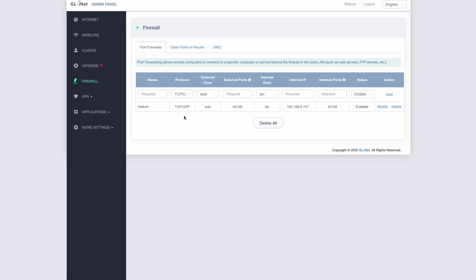We've set a static IP address for the hotspot. So whenever it connects to my network, it will get given the same IP address each time. And then we've gone into port forwarding via the firewall settings. And we've set up the port forwarding for Helium on 44158 forwarding that traffic through to the IP address that I've set for the hotspot or in this case, obviously my Mac mini.